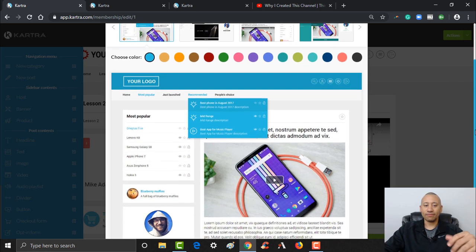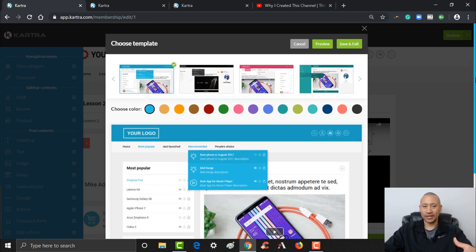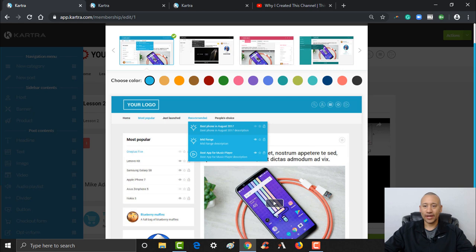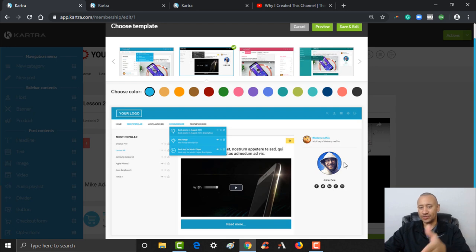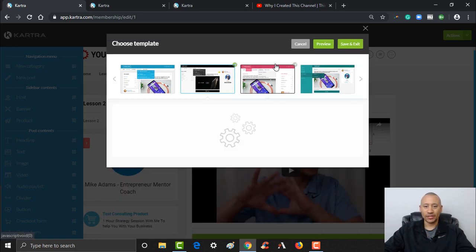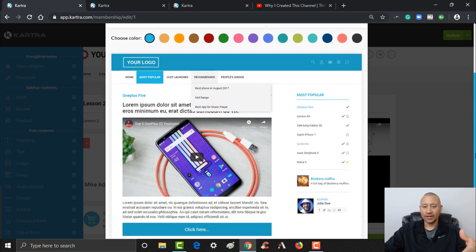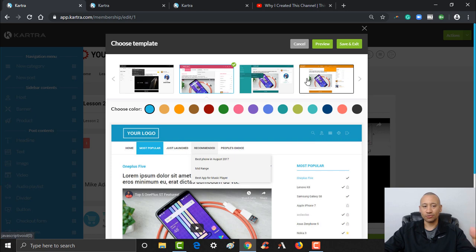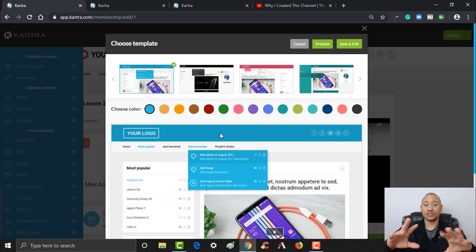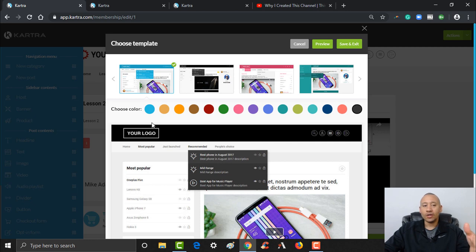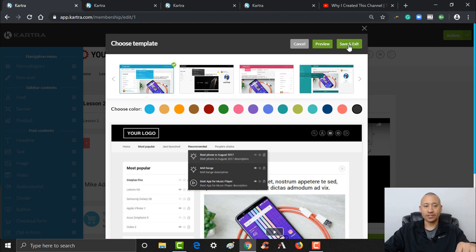Now we're going to see a couple of options — this is going to be what your course looks like online. There are a couple of different layouts you can use. Up top are the different templates, and you can see how it changes the layout — notice it put the sidebar on the right this time, and this one has a different looking sidebar. So you can choose whichever template you see fit. I'm going to stick with the standard first one. You can also change the color scheme to match your main website or logo, and then click Save and Exit.